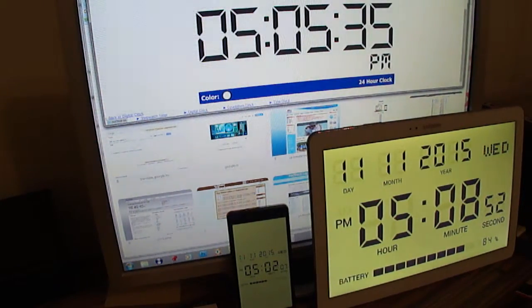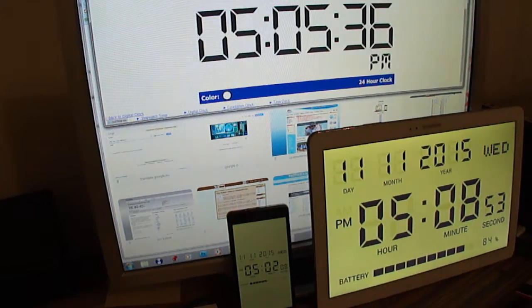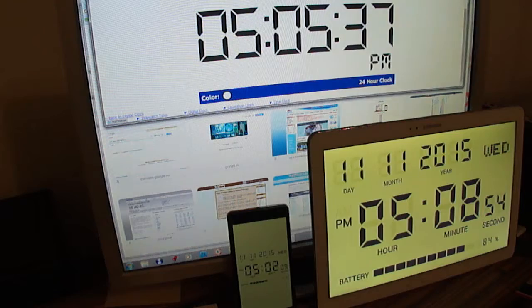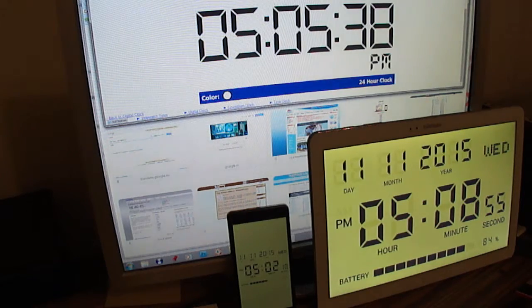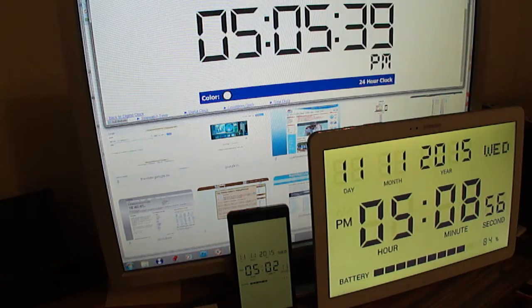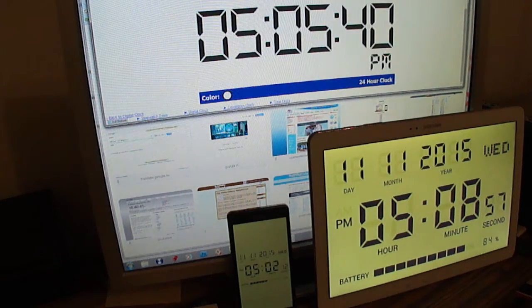Hello, with this video I would like to demonstrate to you the precision of the clock.zone website.